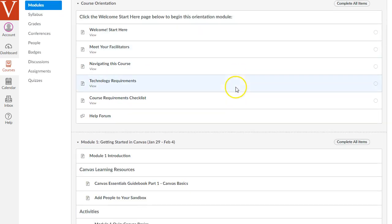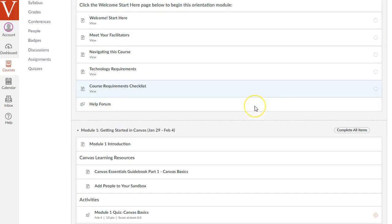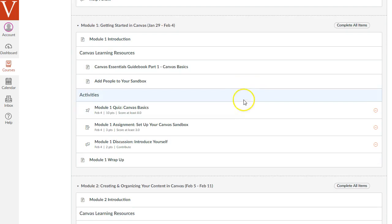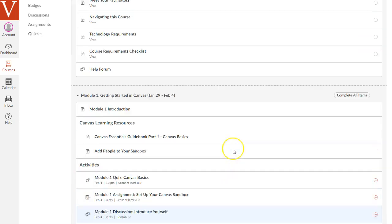And within each module are different items that can include pages, such as these. Here's that help form I mentioned before. And in the main content modules, the main four content modules, there's some pages, but then there's three activities in each module for you to do.